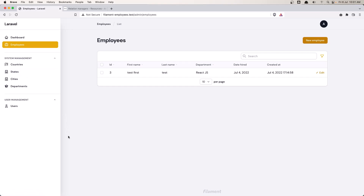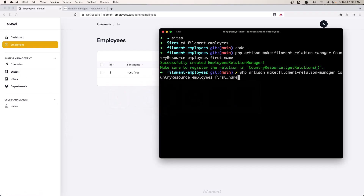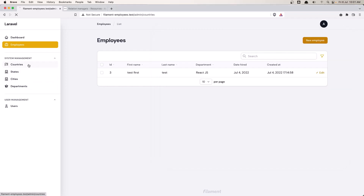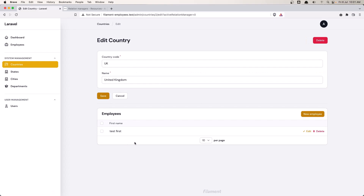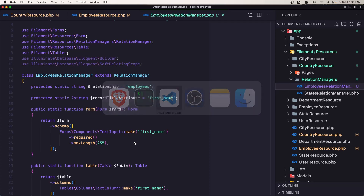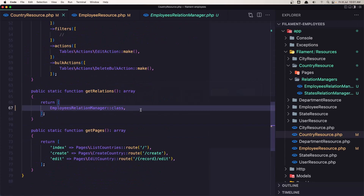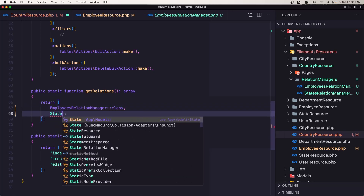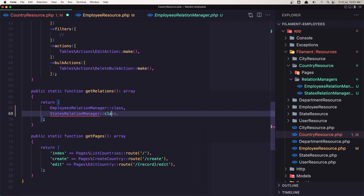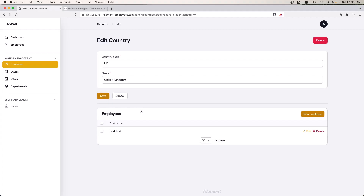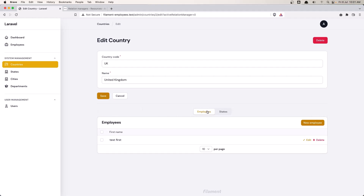Let's do the same thing for states. Back in the terminal, the relation is going to be states, and add the name field. Now we need to register the state relation manager class inside the country resource's getRelations method. Save it, come back and refresh. Now we have both employees and states tabs. If I go to the states, we have Manchester listed and we can edit the name.